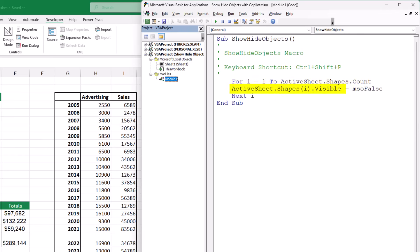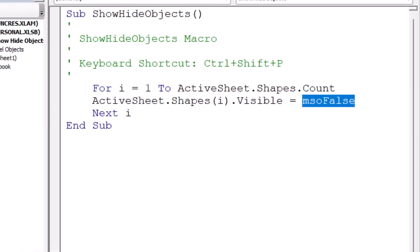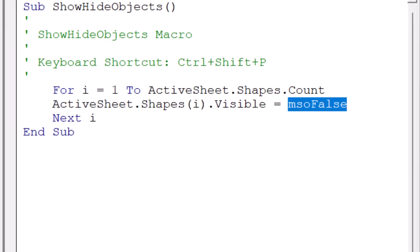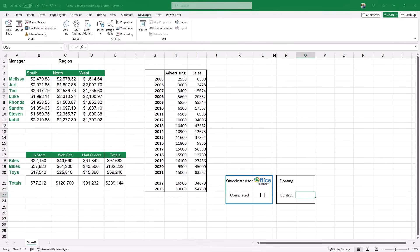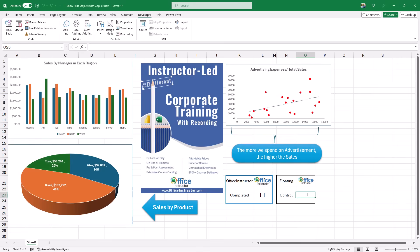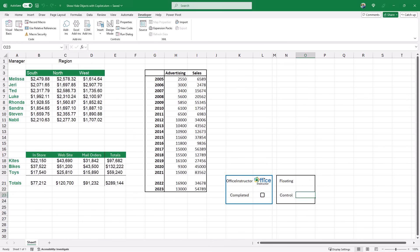To toggle the visibility, I copy this part of the code — ActiveSheet.Shapes(I).Visible — and to the right side of the equal sign I type 'Not' followed by a space, then paste it back. That should toggle the visibility. I close the Visual Basic Editor, return to Excel, and test it: Ctrl+Shift+P brings back all the floating objects; Ctrl+Shift+P again hides them all.